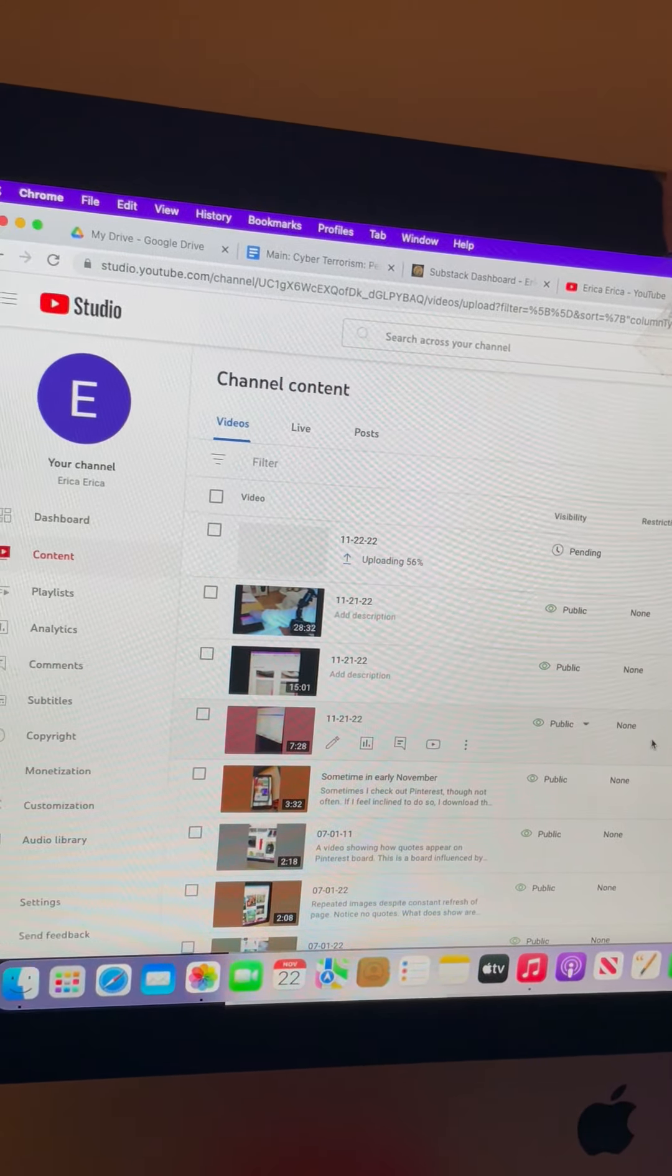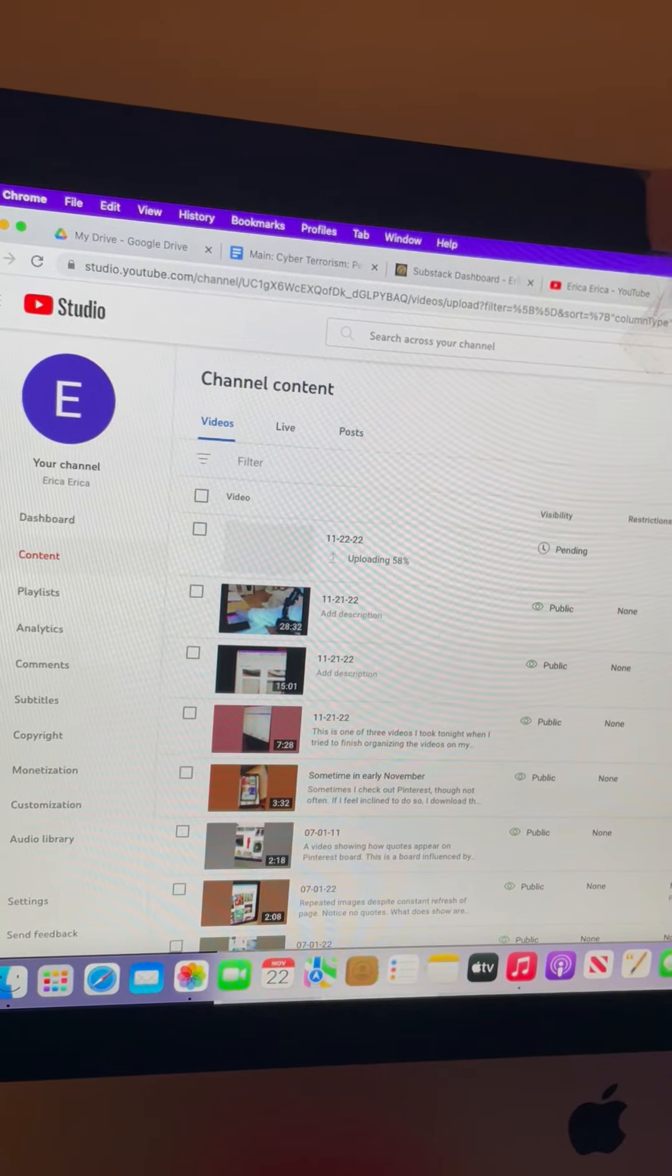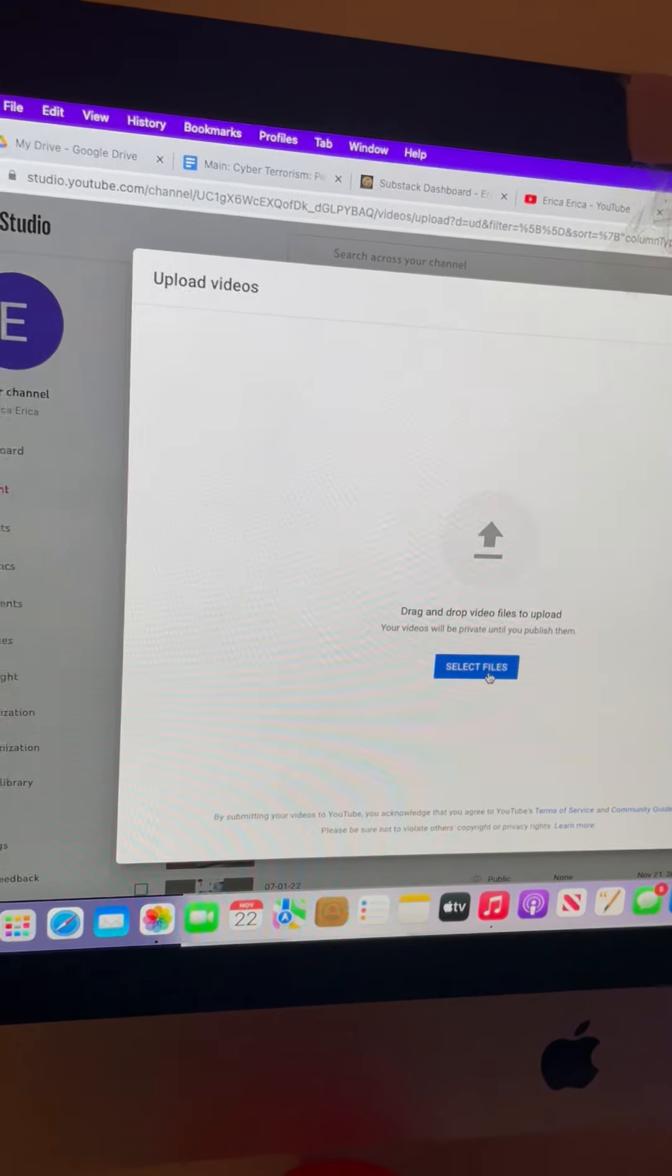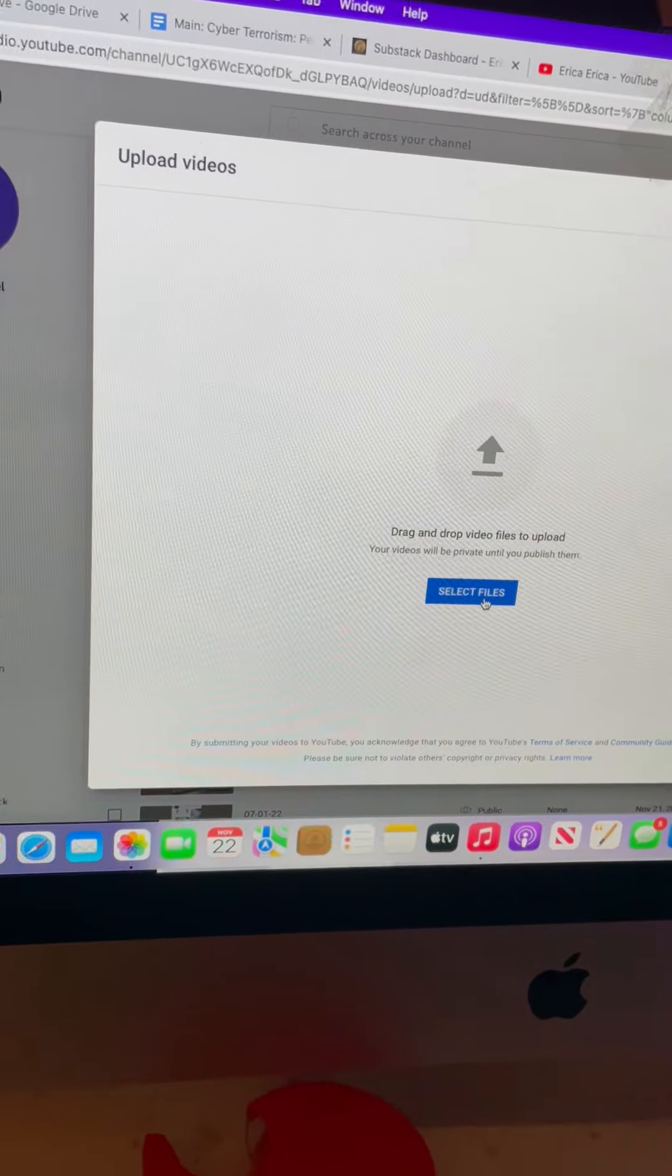So let's see if this uploads. So I'm just going to be uploading all my videos now.